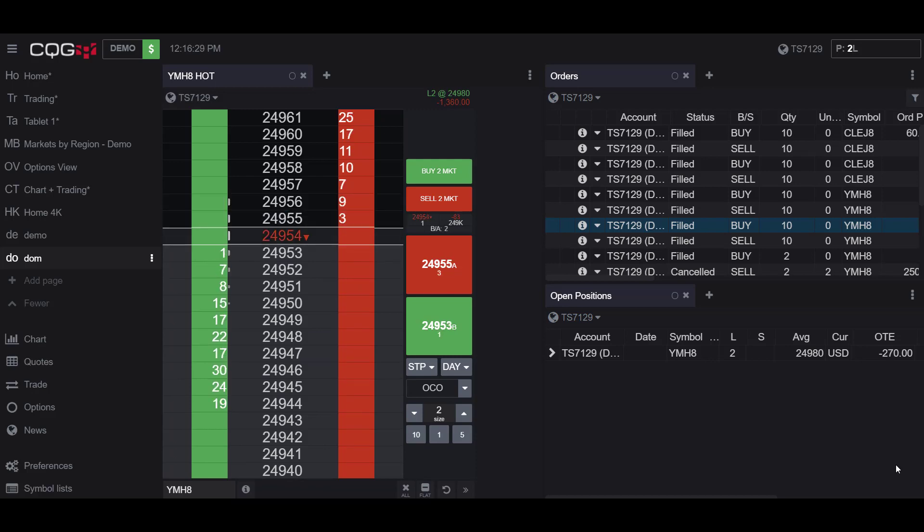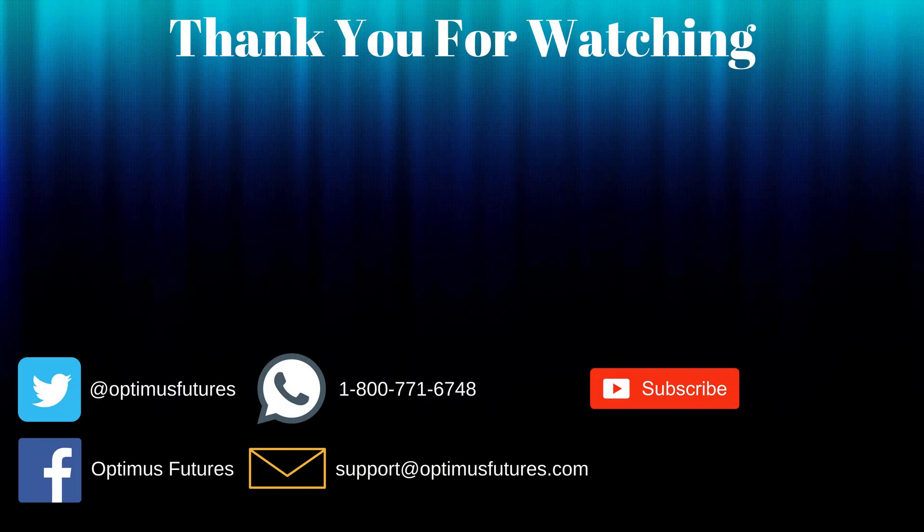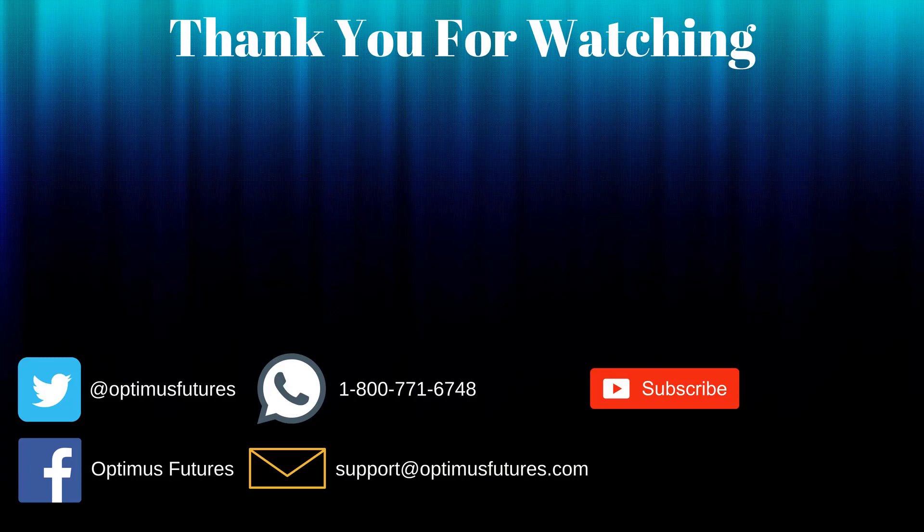Thanks for watching. If this video helped, feel free to give it a thumbs up. If you have any further questions, don't hesitate to give us a call or send us an email. Follow us on Twitter, Facebook, and don't forget to subscribe to our YouTube channel for more informative content related to the futures market.